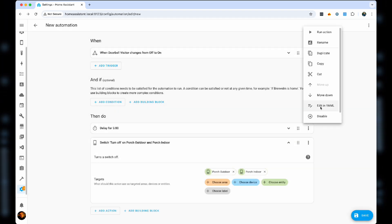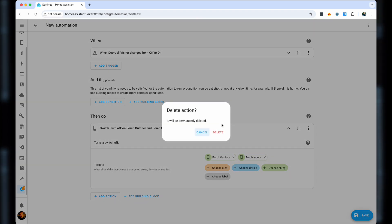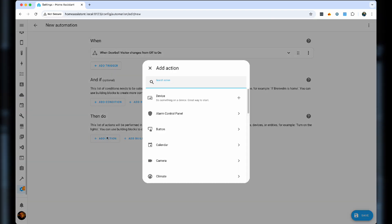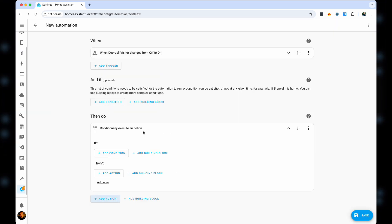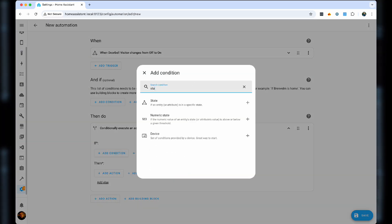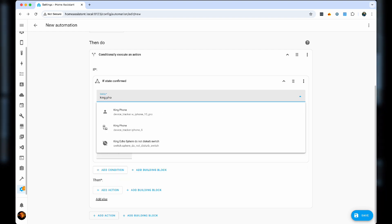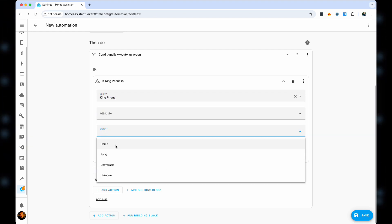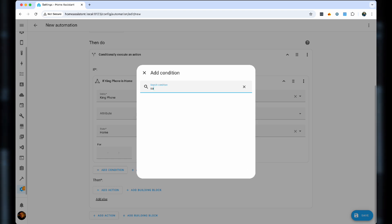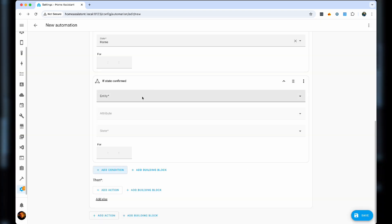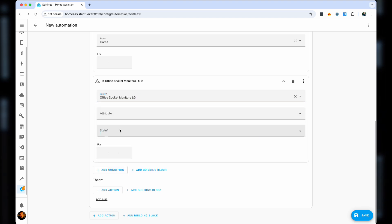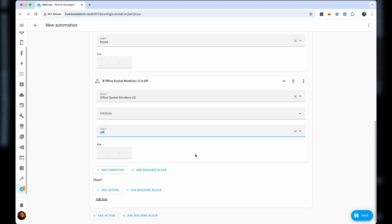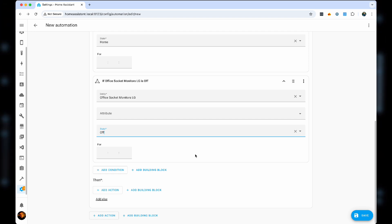And instead of all of the switches that we have here, what we will do is simply conditionally execute action. So if then, and we use the condition if the state of my phone is home, and the state of the monitor socket in my office is off. With that, I know that I'm not in the office, so there's no point of running the automation.